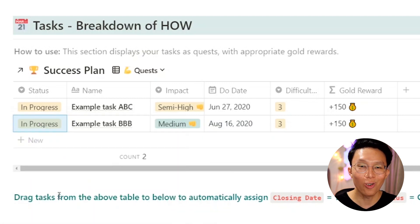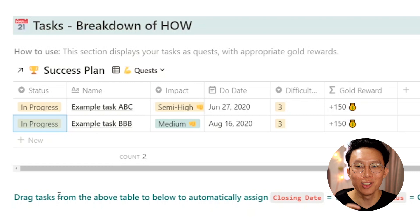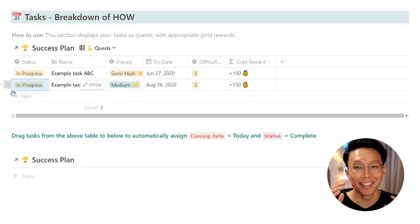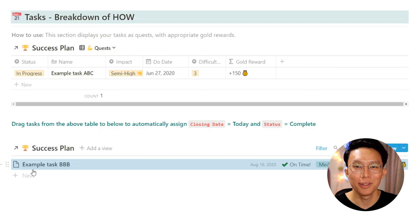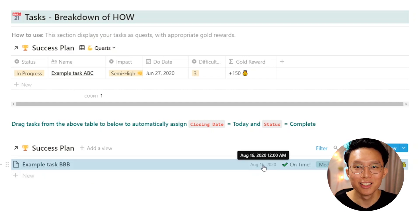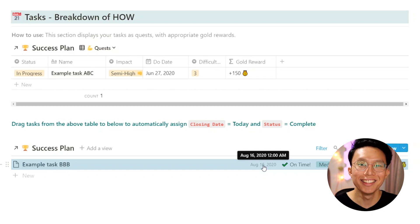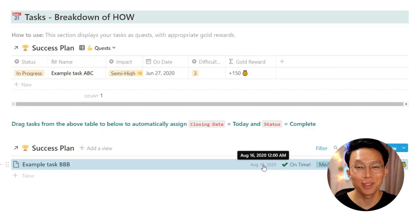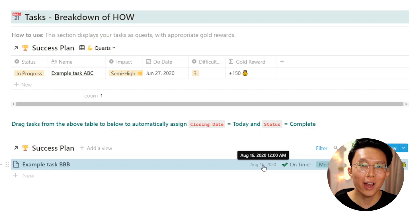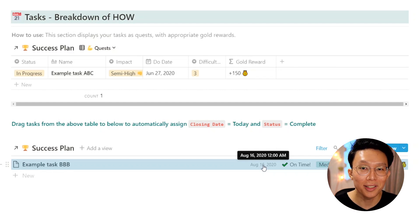Drag the quest to the table below to automatically assign status as complete when you are done. The great thing about this template is that the day you completed the task will also be saved, so you can always look back and see when you're most productive. This view was intentionally kept very simple in easy mode so you're not overwhelmed with all the properties and options available.